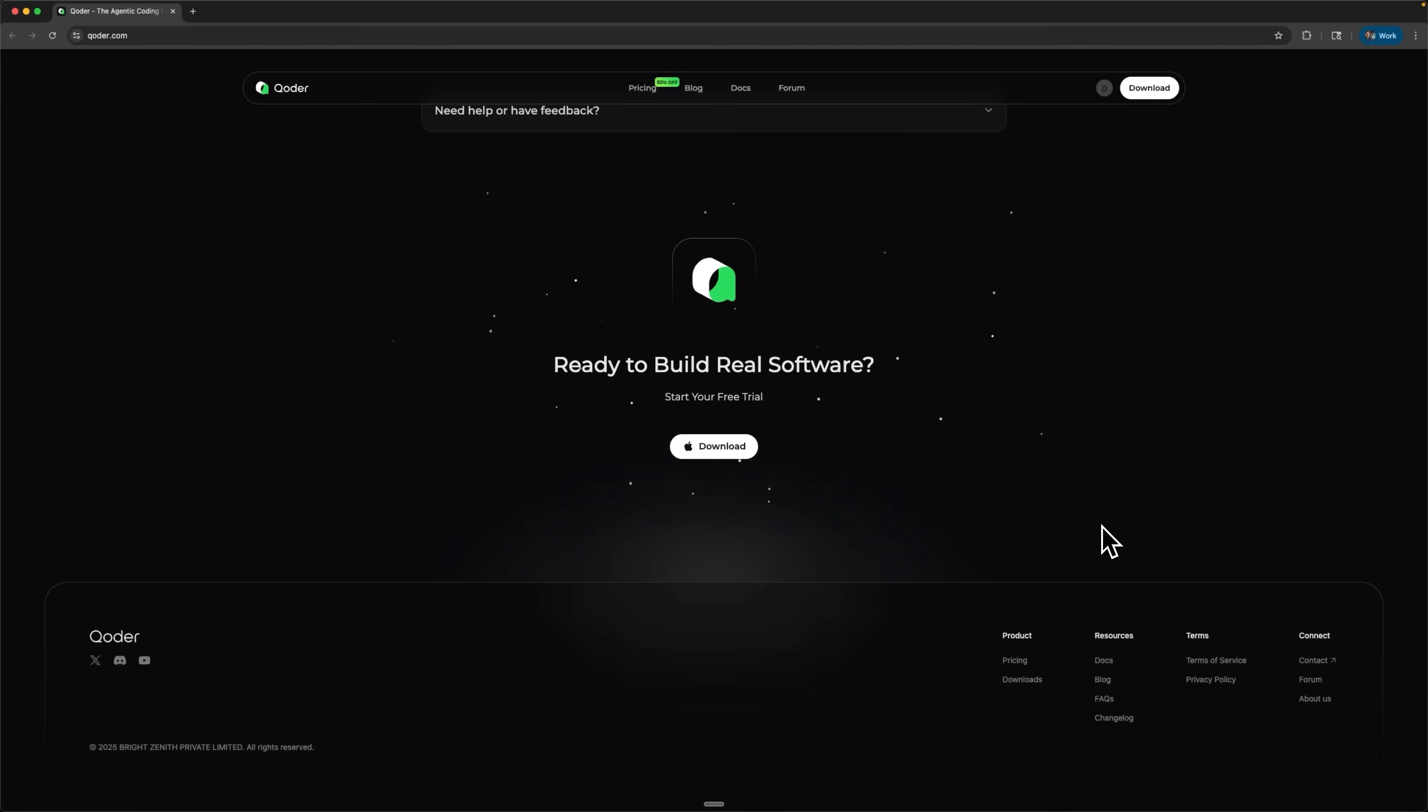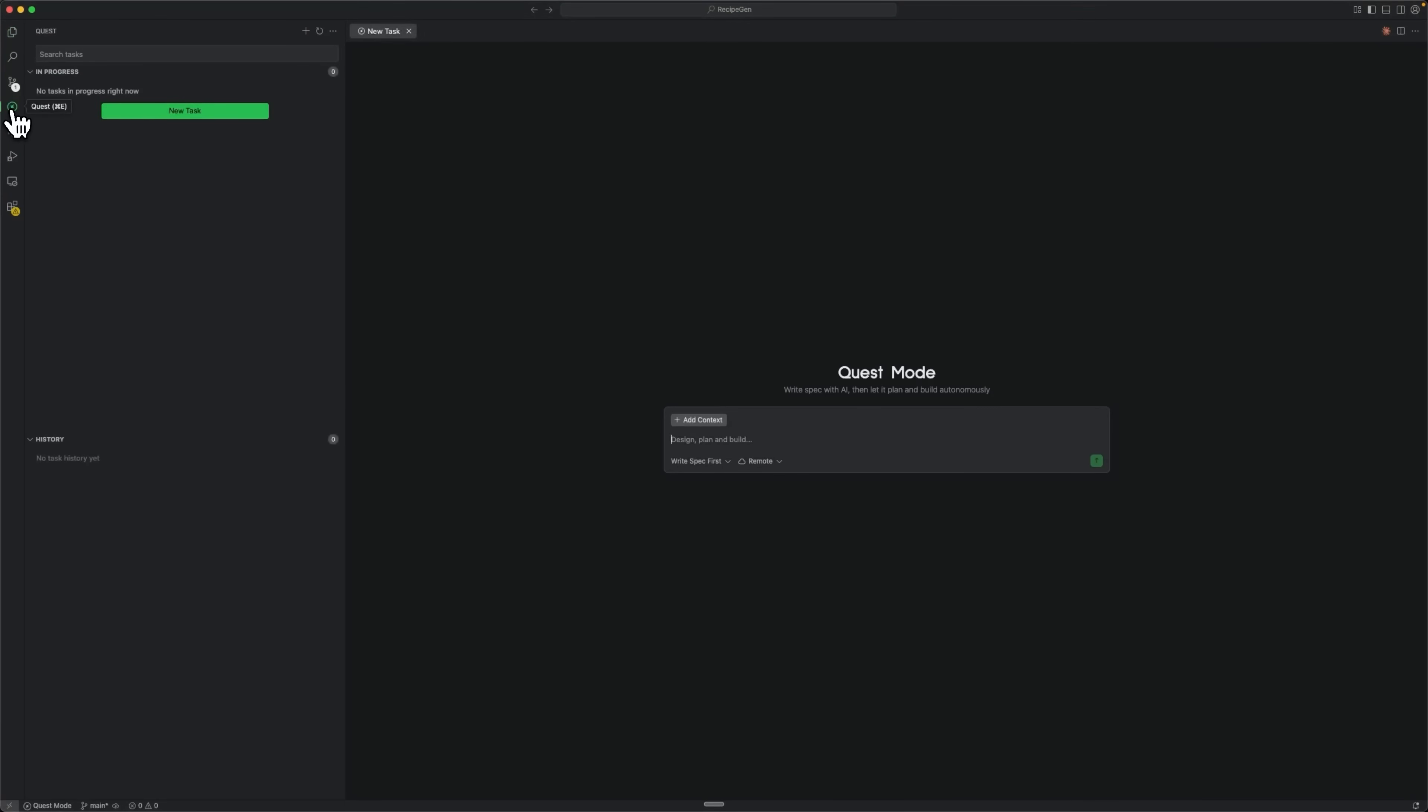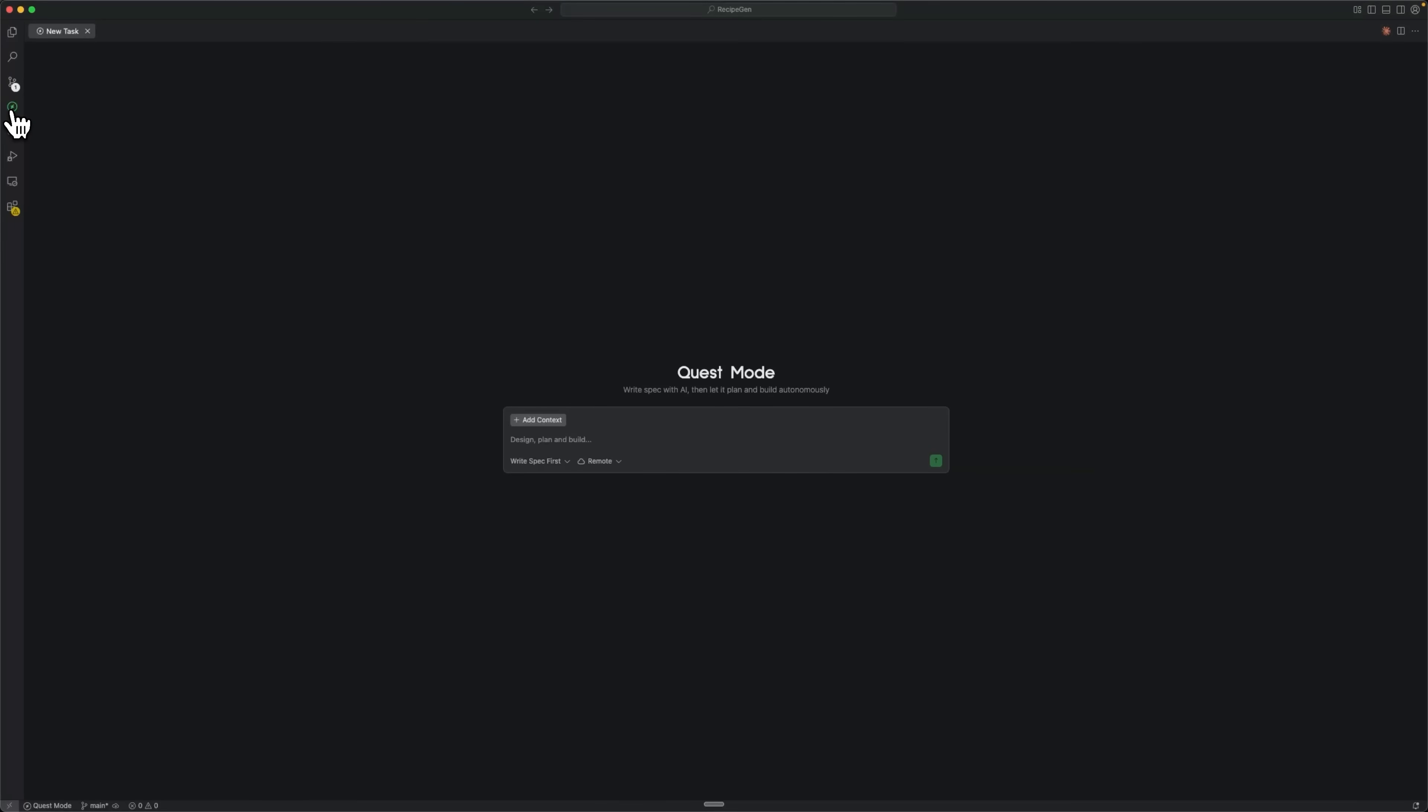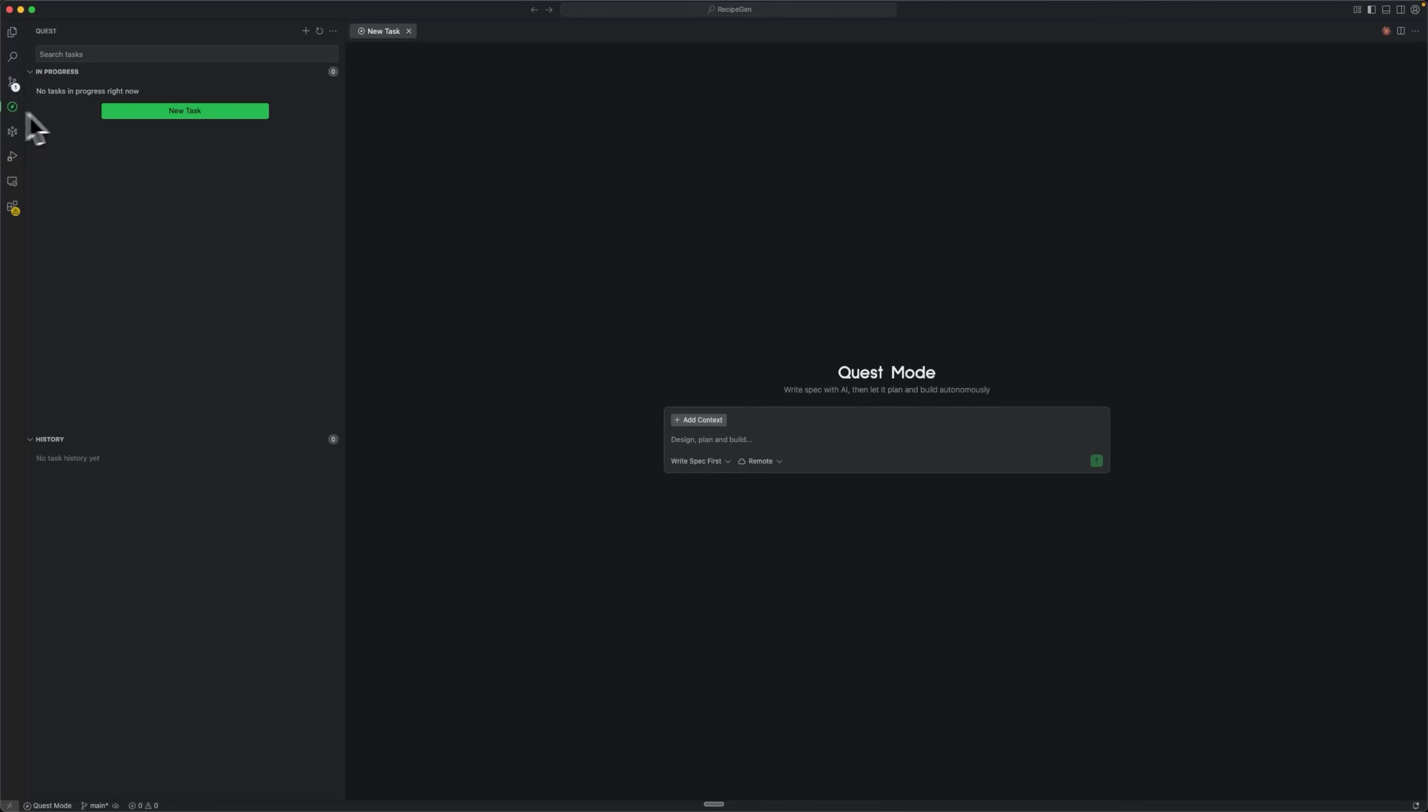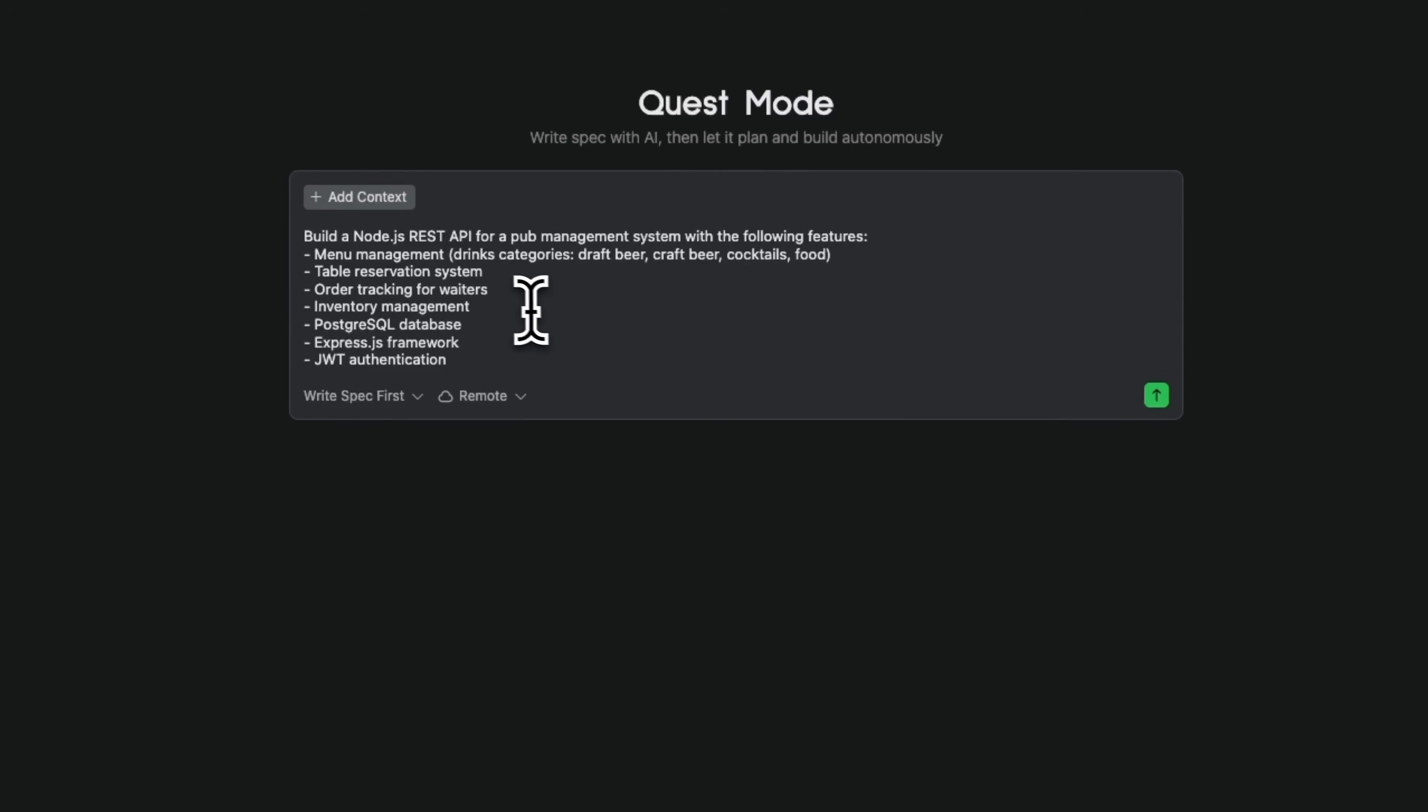Let's dive into the actual build process. First, we'll download and install Coder, then switch to Quest mode where things get interesting. I'll click New task and describe what we need to build using this prompt right here.